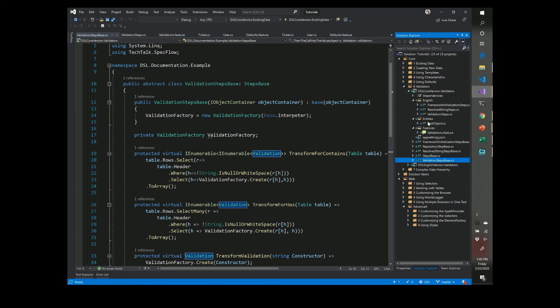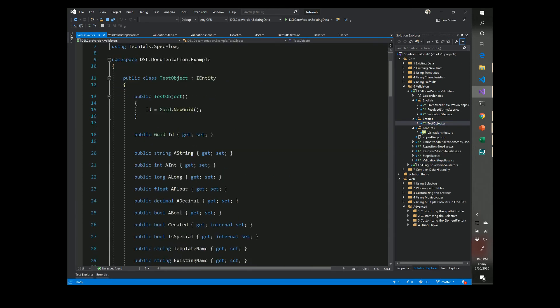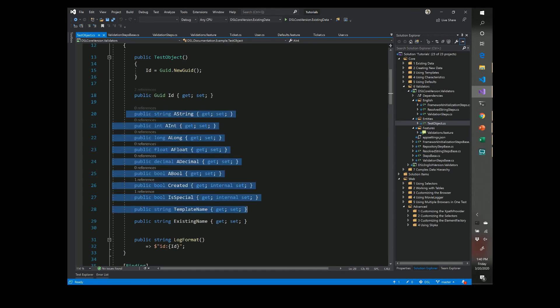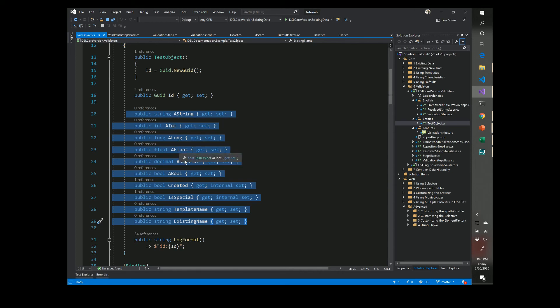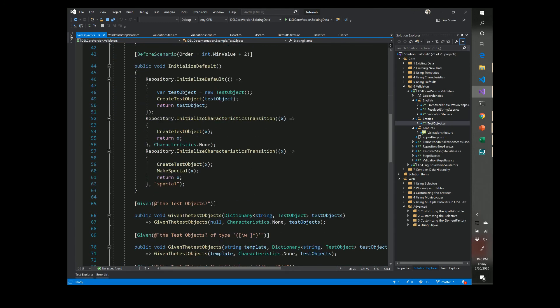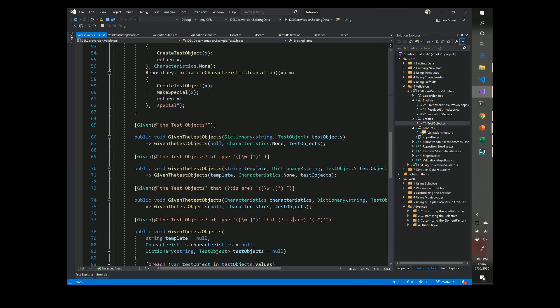Take a quick look at the test object. This test object is very boring. It just checks all the different types of data types. We have strings, integers, long floats, decimals, boolean. I don't believe these are being used or template name or the existing name isn't being used for this particular test either. And when we create one of these items, we effectively do nothing.